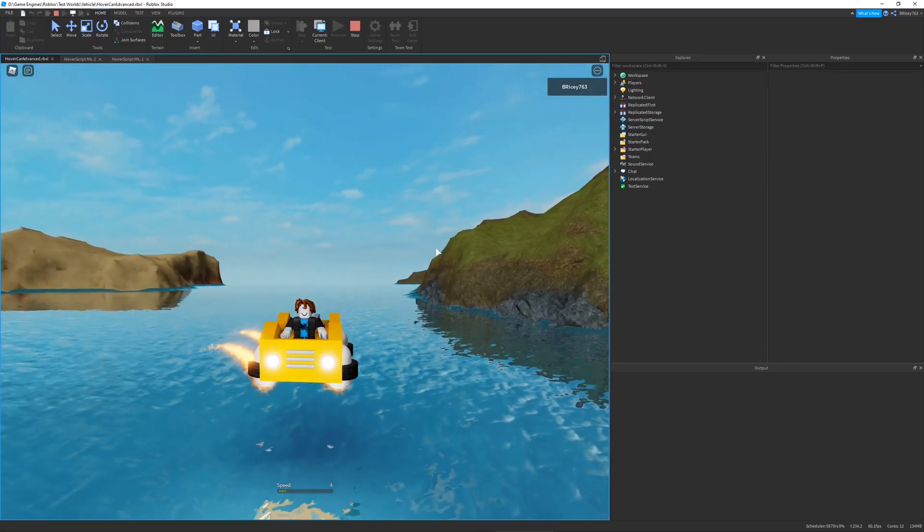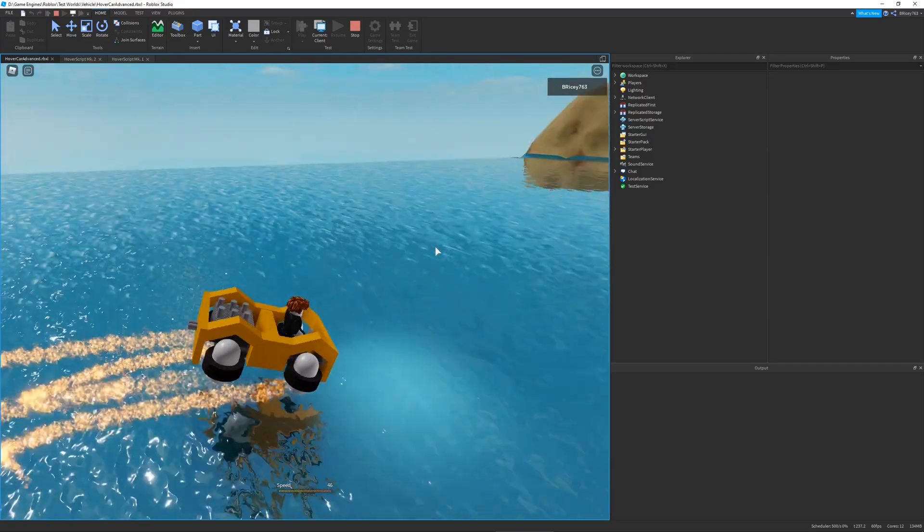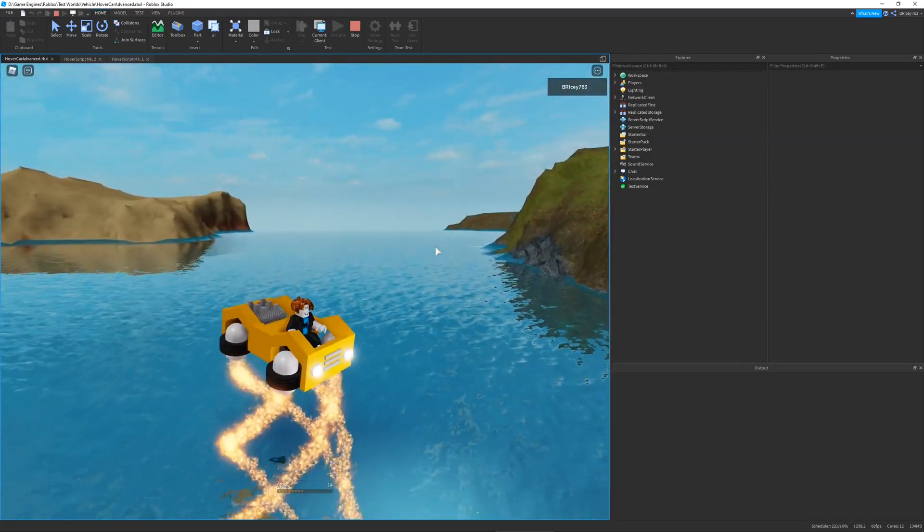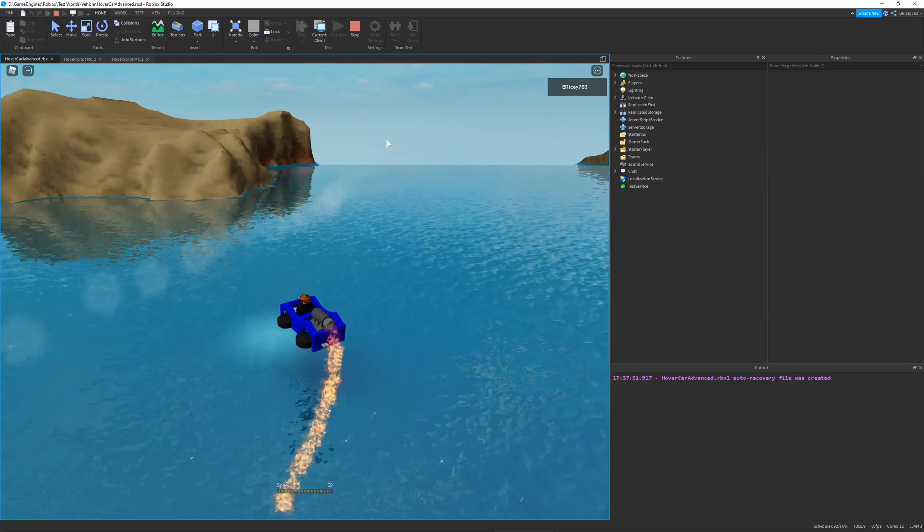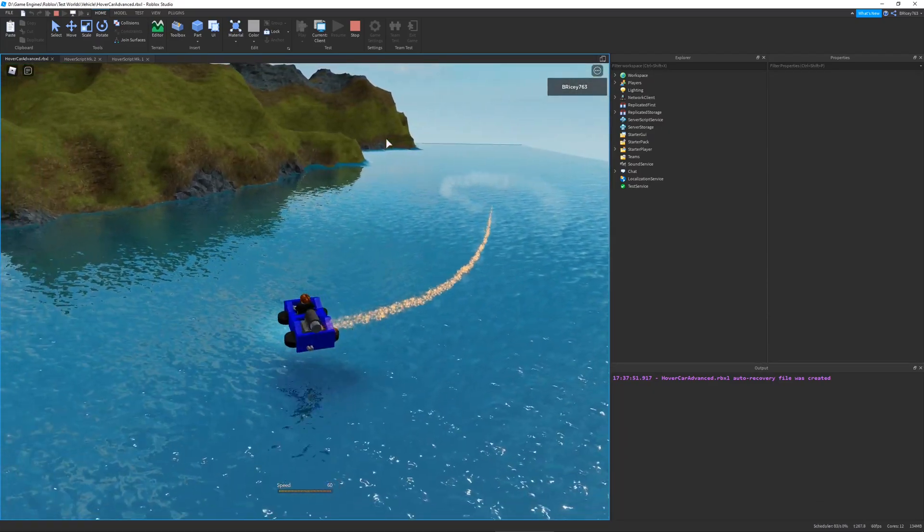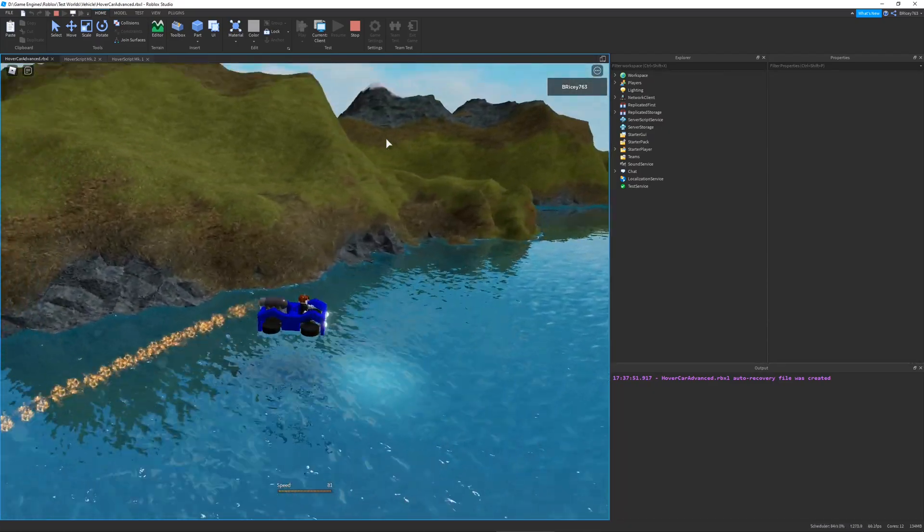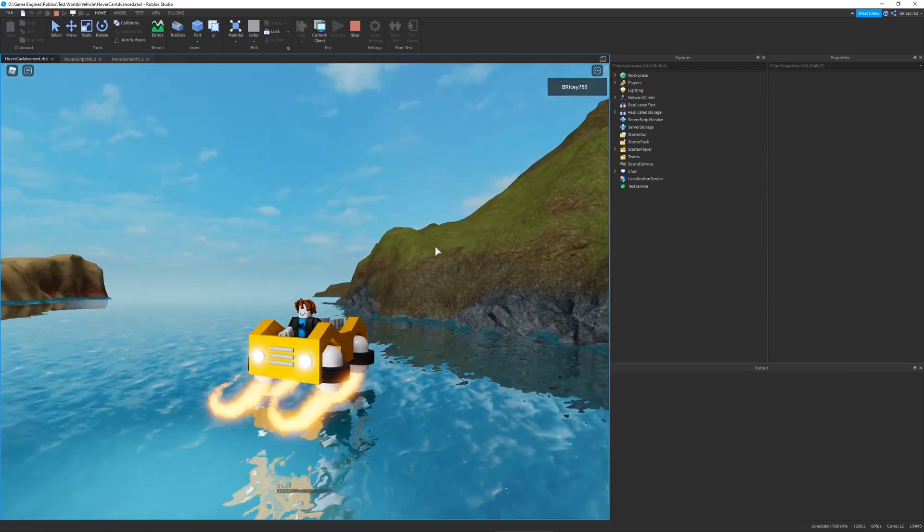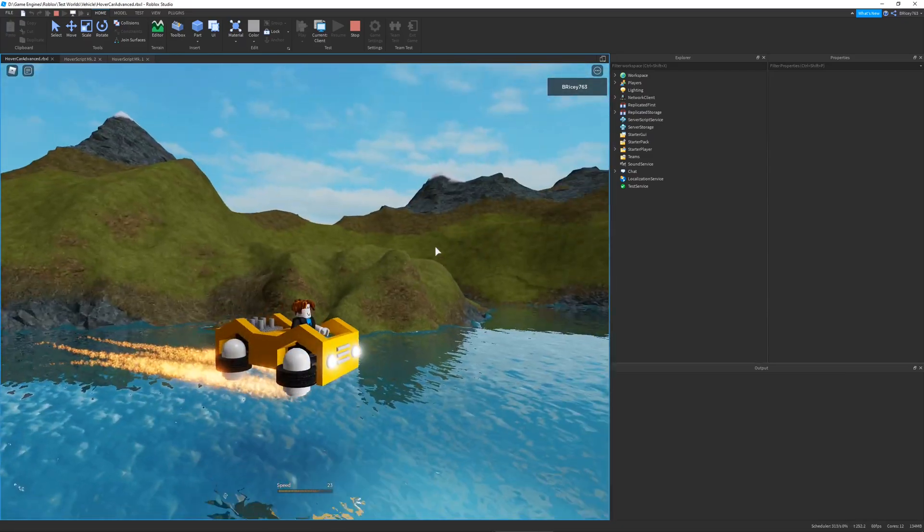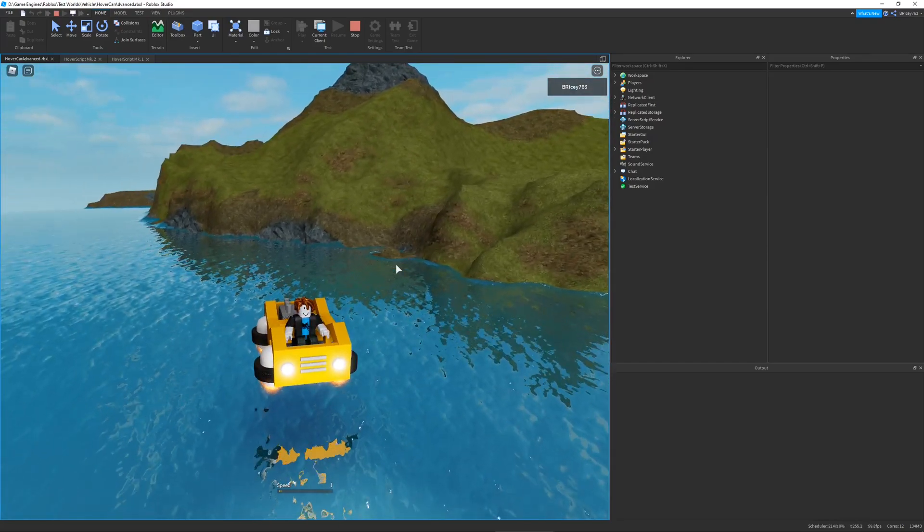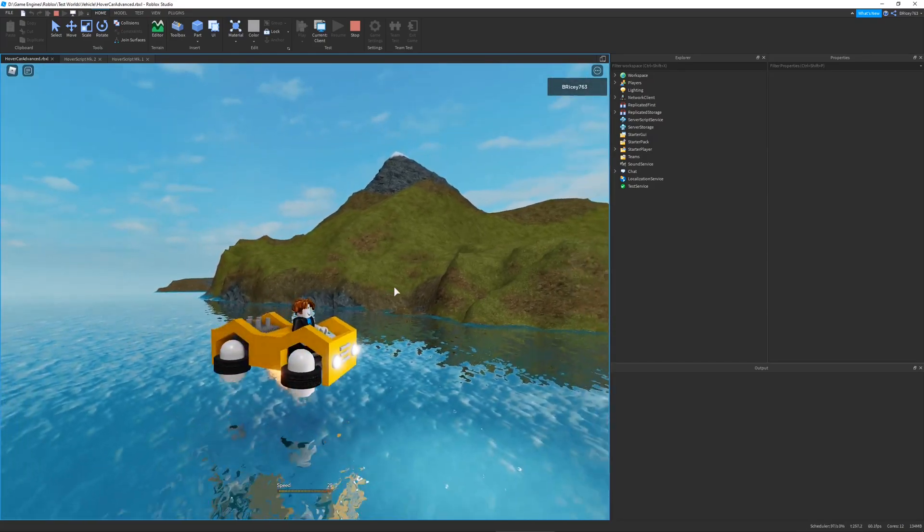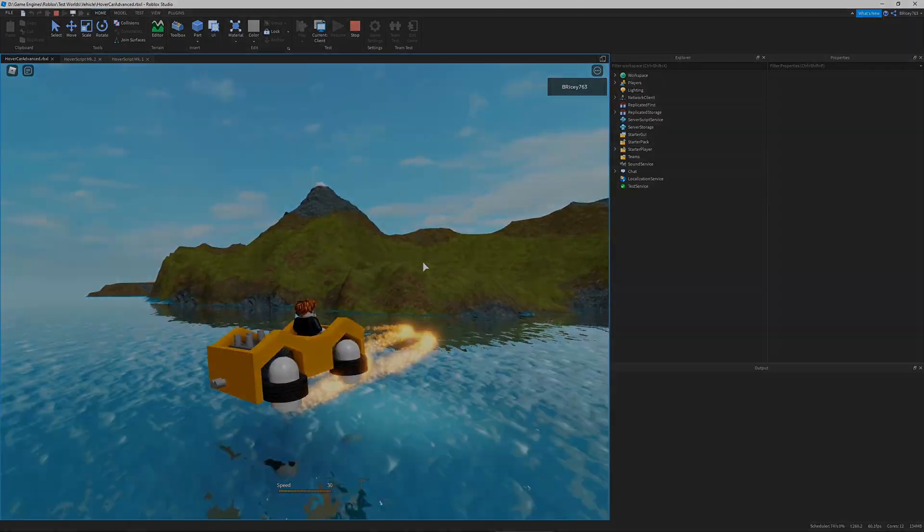Hello and welcome to another Roblox Scripting Showcase. In this video I'll be showcasing two versions of a hover car that I made using Roblox Studio. I'll go over the design process as well as the code that goes into making these things work. If you guys want to get these models for yourself, I will have the links in the description. Make sure to like and subscribe if you enjoyed and let's get started.